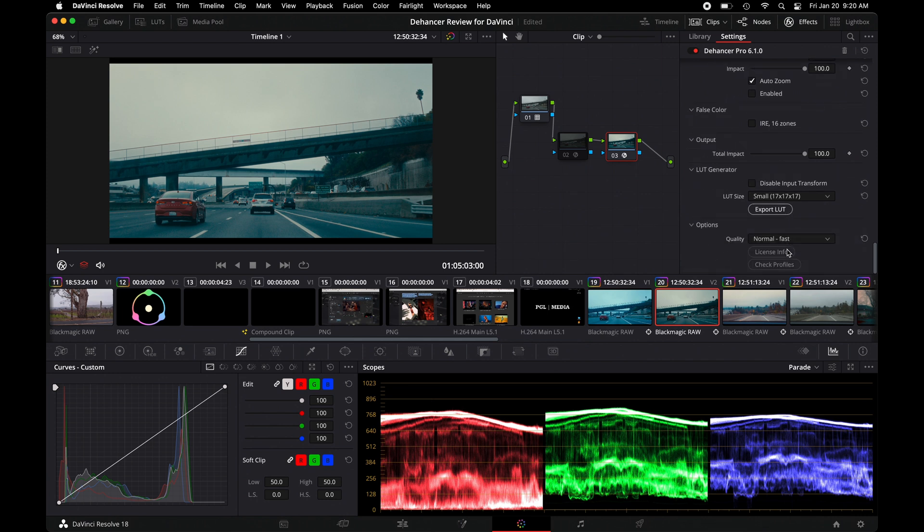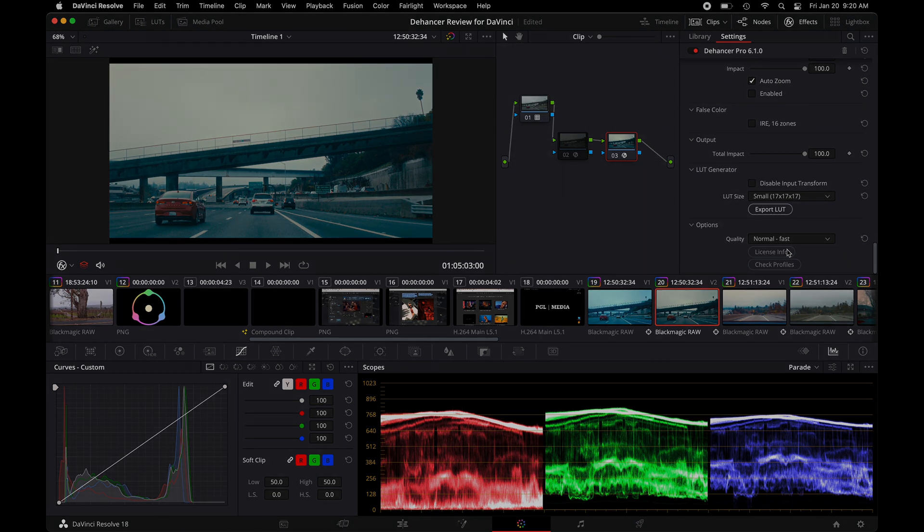Let's take a look at three different cameras and the results we get when using Dehancer.